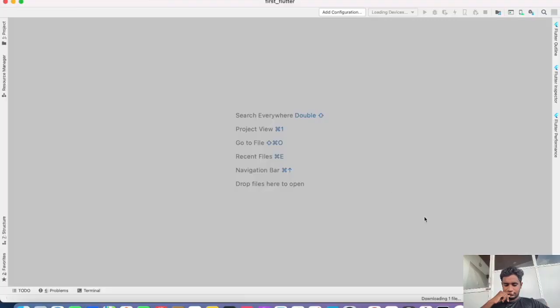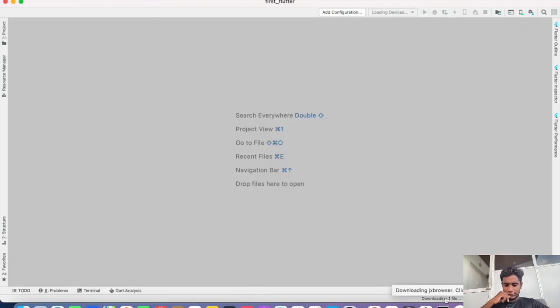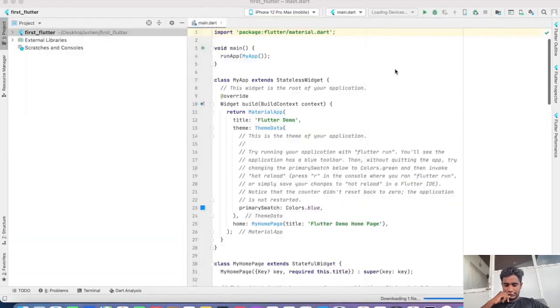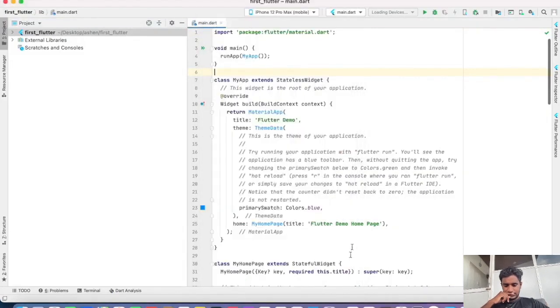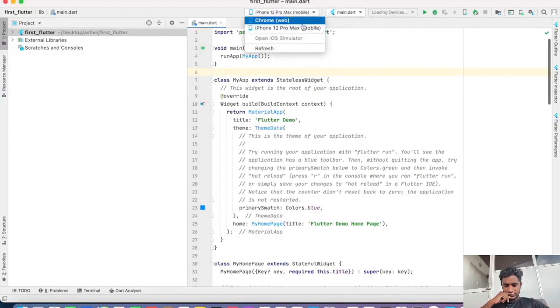It is downloading something that's required for project setup. It says JxBrowser. Alright, we have our iOS simulator. Our Flutter project is ready to launch. I'm going to select my simulator here, iPhone 12 Pro Max.